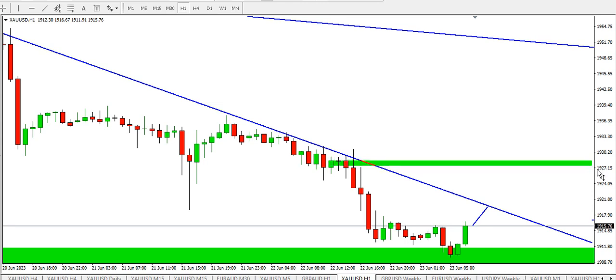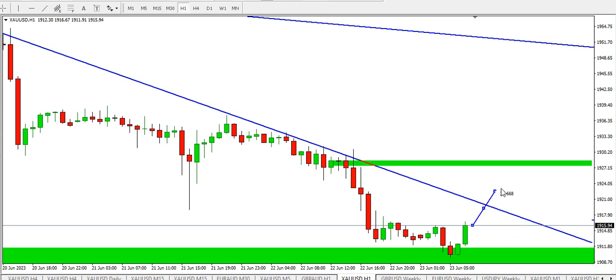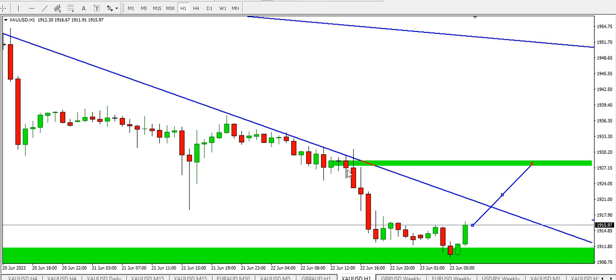In case there's a short recovery where the sellers take profit and buyers step in to push price back a bit before price continues to go down, we might see price getting to the likely 1930 level where we have the supply order block. That's that for the one hour time frame.